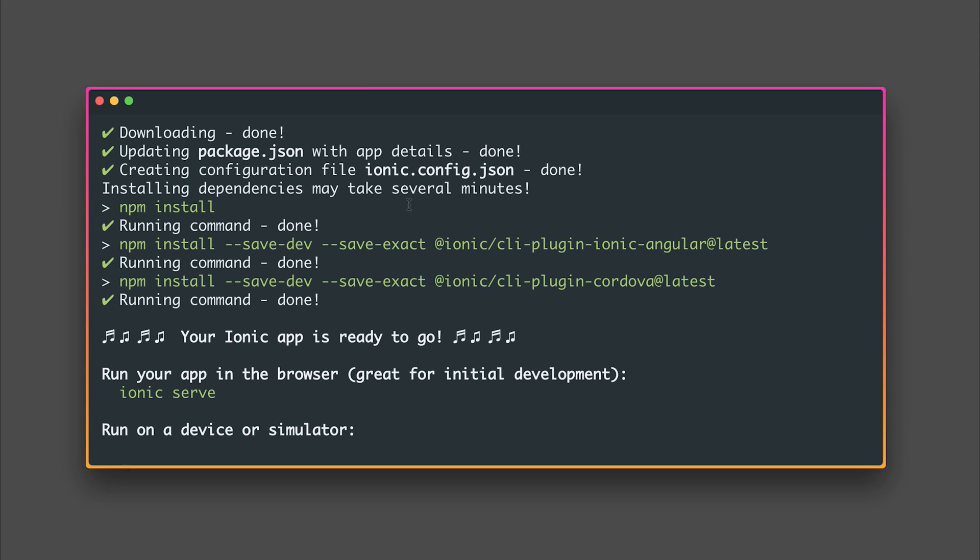You'll notice that this installed the Ionic CLI plugin for Ionic Angular and the CLI plugin for Cordova. If we have an existing Ionic project we'll have to install this into our project and I'll show you that in a second.